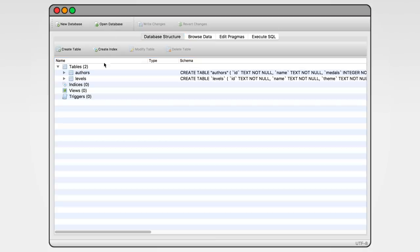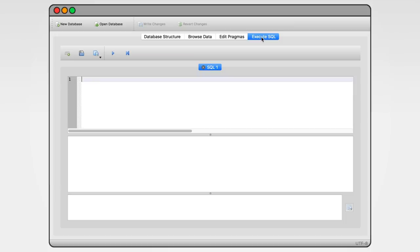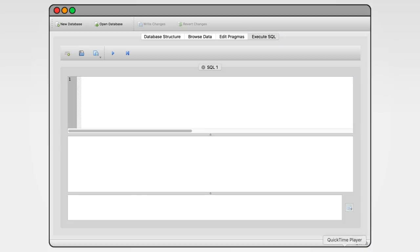First thing we see is the structure of the database. There are two tables, levels and authors, but more on that in a second. For now, let's head straight over to execute SQL. We are going to use something called SQL to work with data.